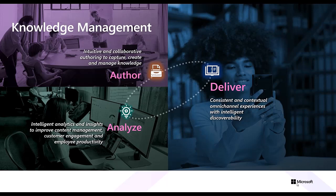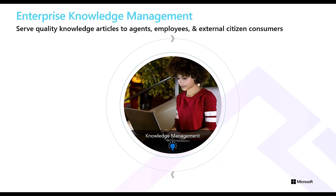When it comes to providing world-class customer care, knowledge management is crucial as the foundation for creating, sharing, using, and managing information in an organization.